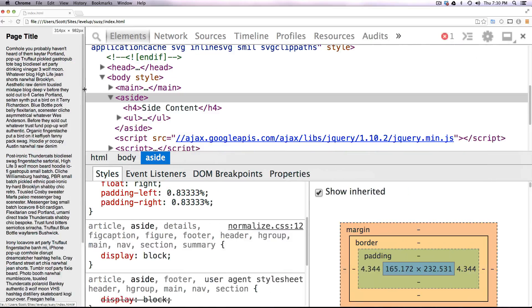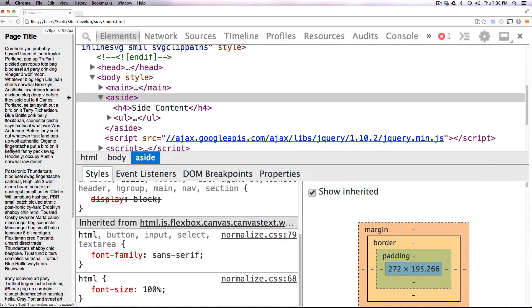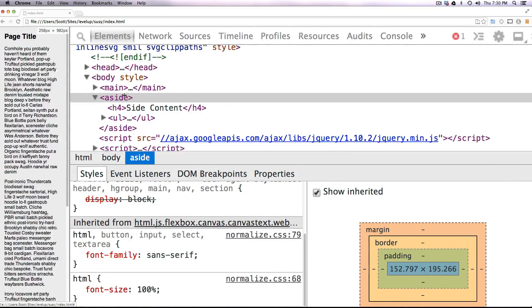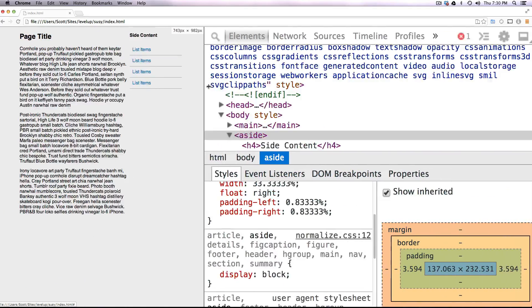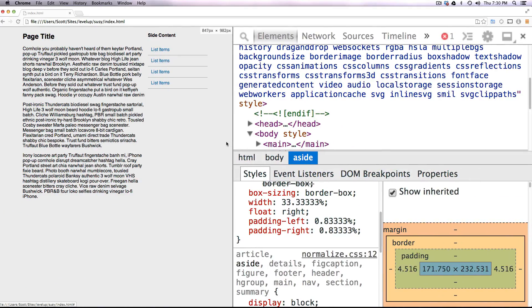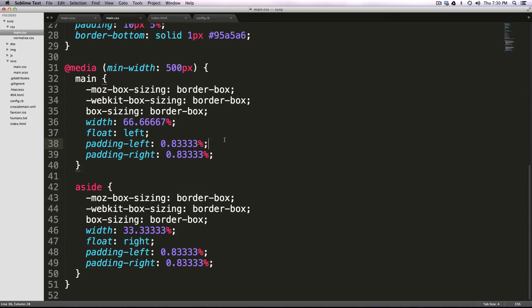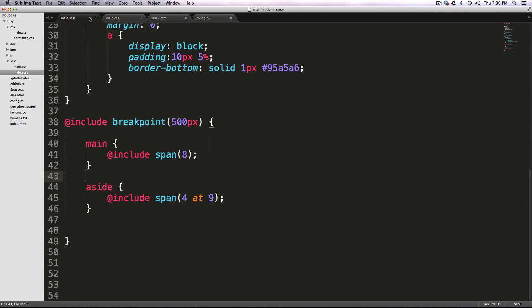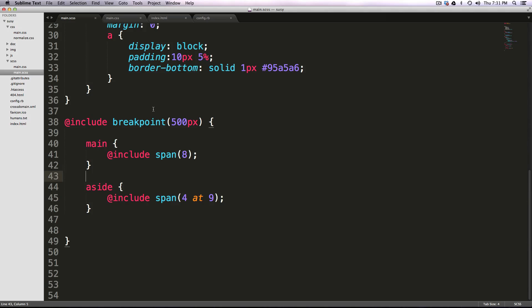So this is a really bare bones example. We're going from one column to 12 columns. But really, this is all you need to know about building responsive sites using Breakpoint and Susy. Well, maybe not all you need to know, but this is all you need to know before you can just start building a complete responsive site with Breakpoint and Susy.